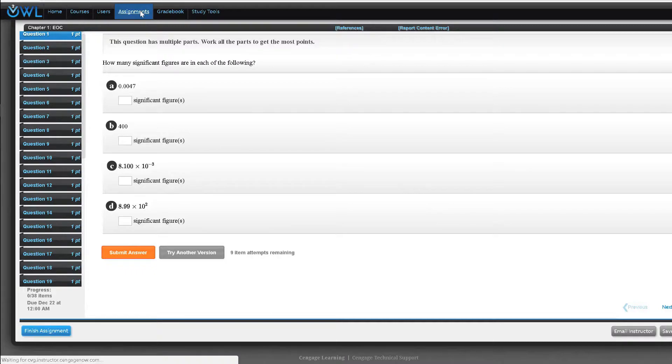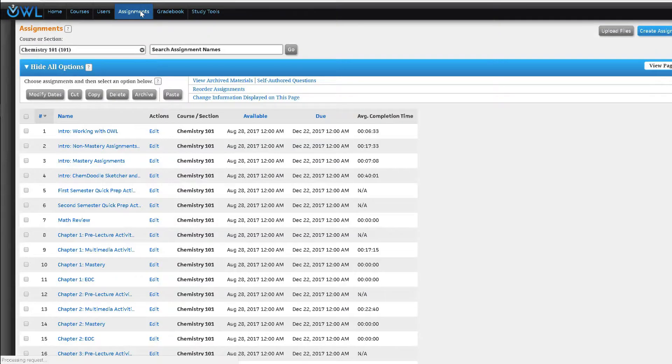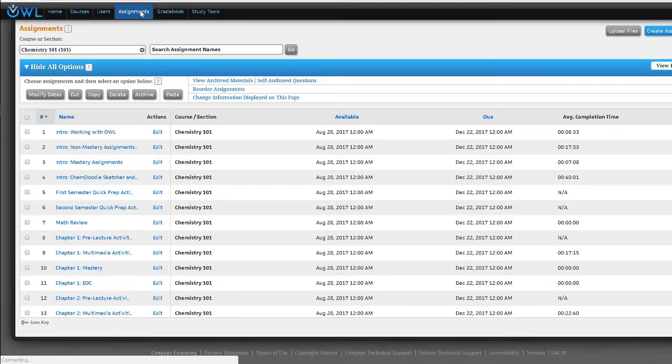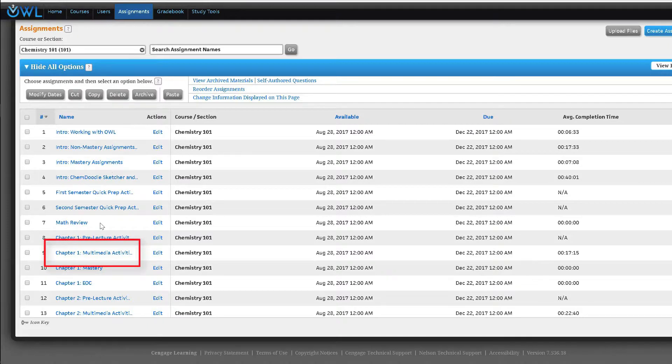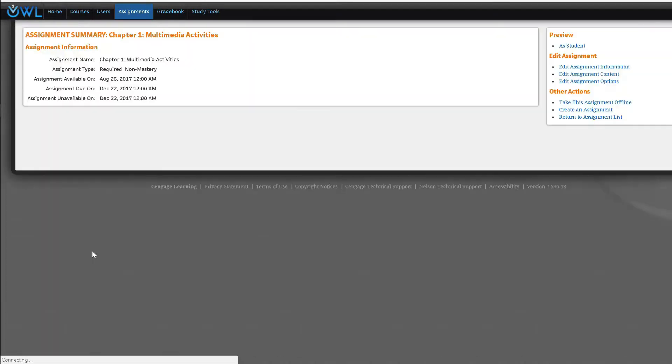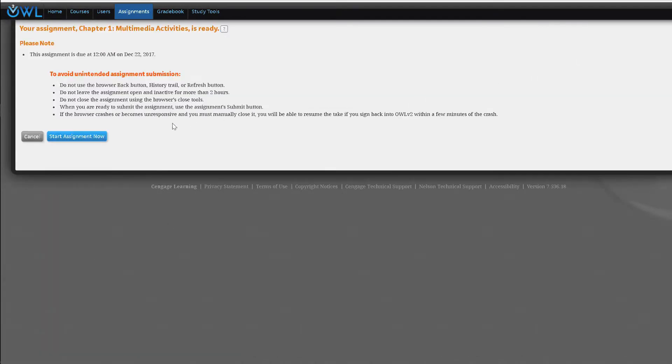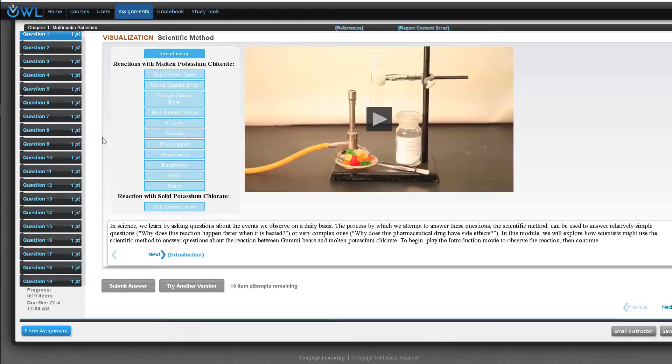We will return to the assignment list again and see the third type by clicking on chapter 1 multimedia activities. The multimedia assignments include tutorials, simulations, visual exercises, and some text specific items to address different learning styles.